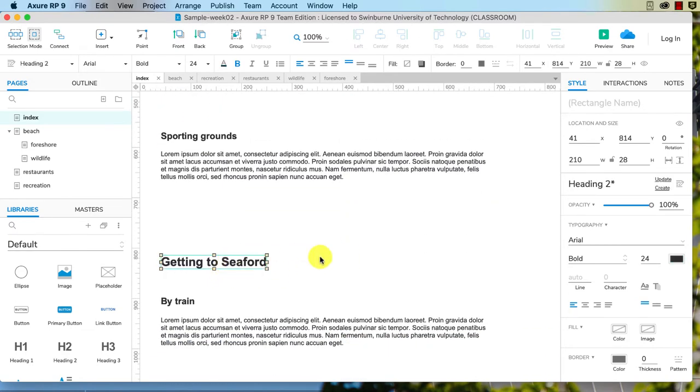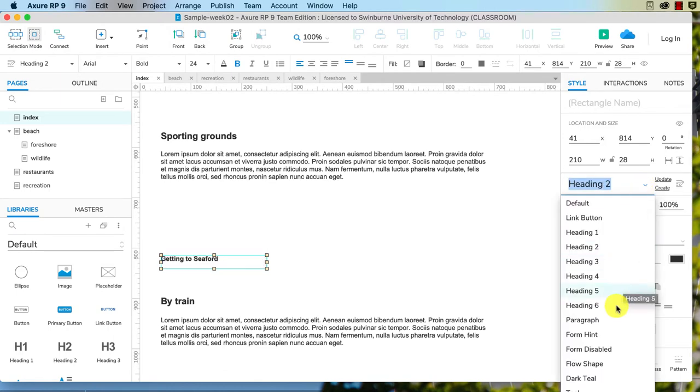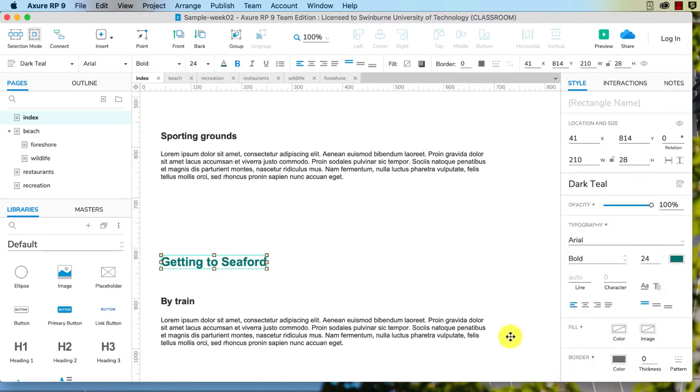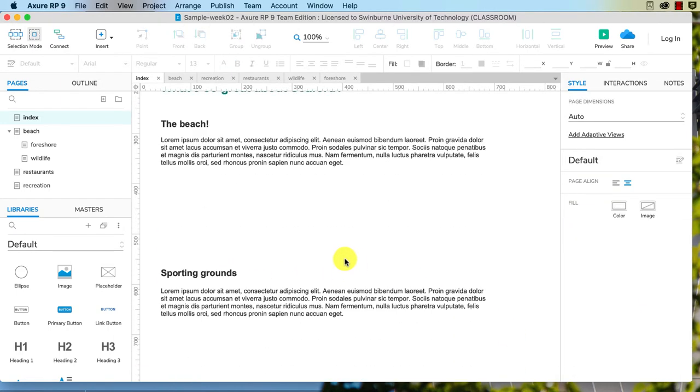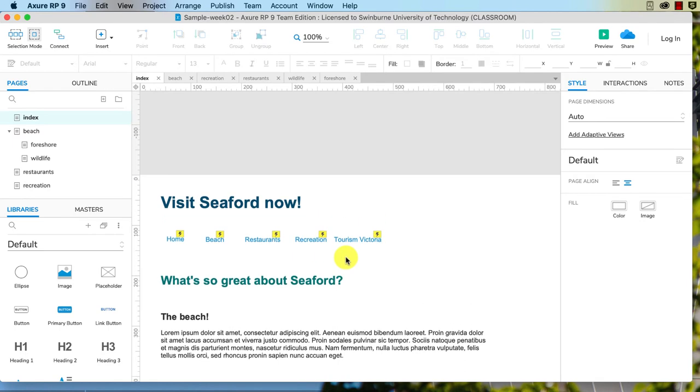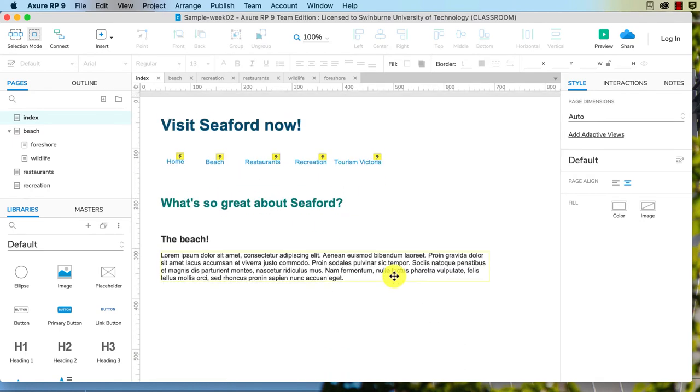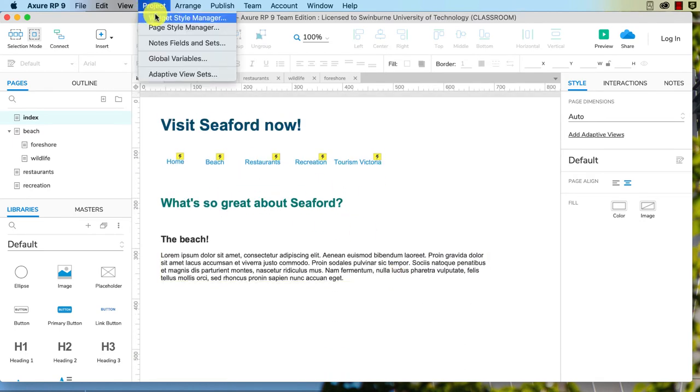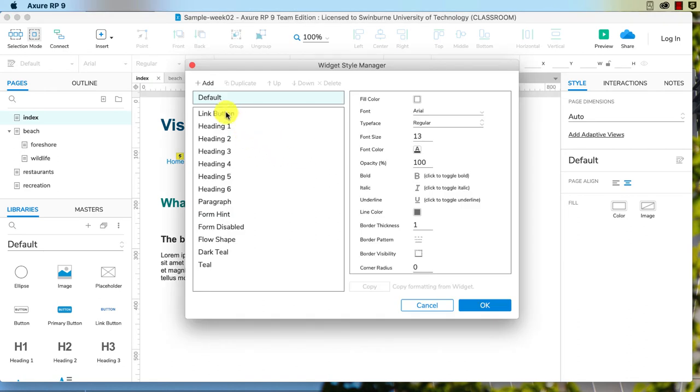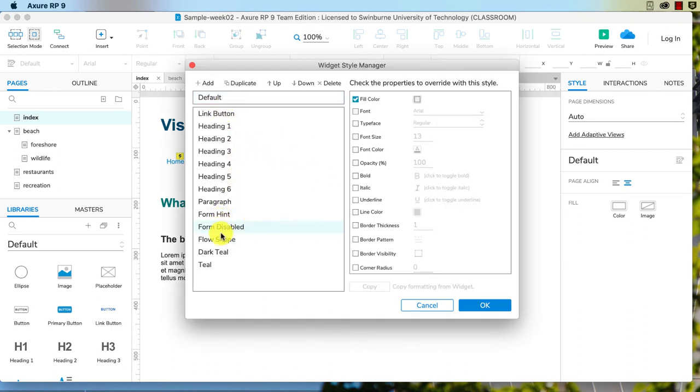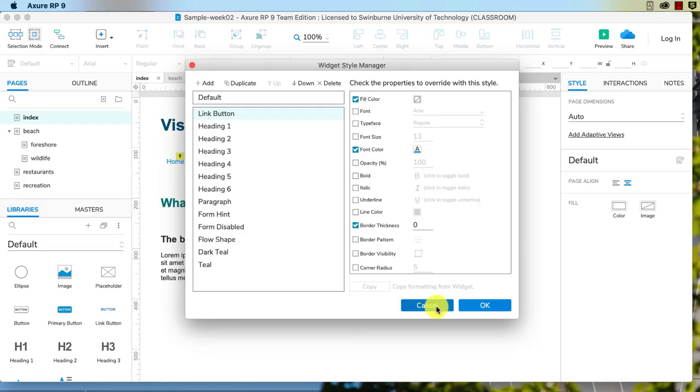And that is how you can use the widget styles. And you'll see that with the widget style manager, it's also got form hints. It has a lot of different options open to you if you want to add that to different widgets.